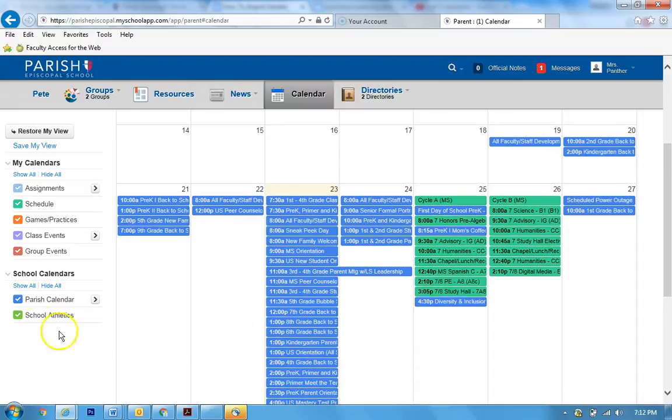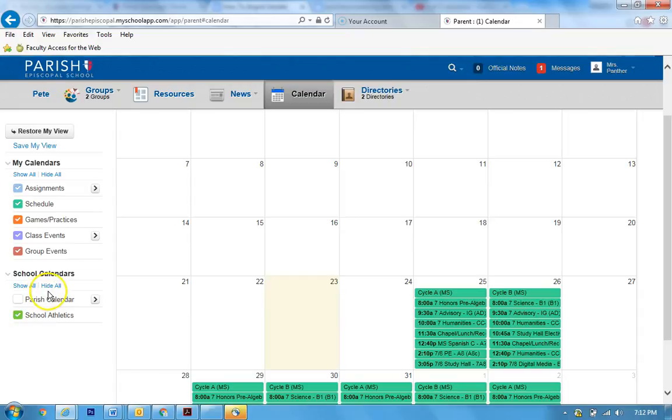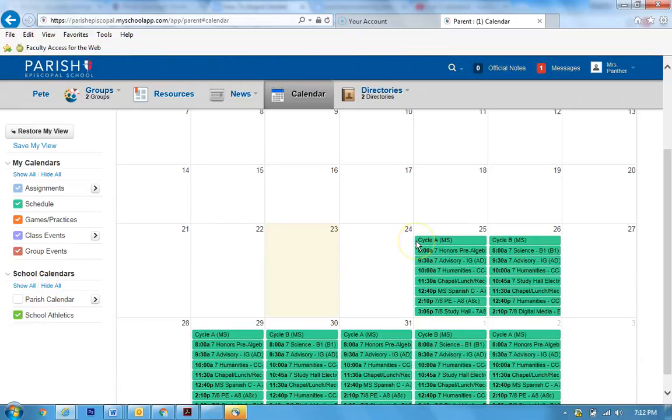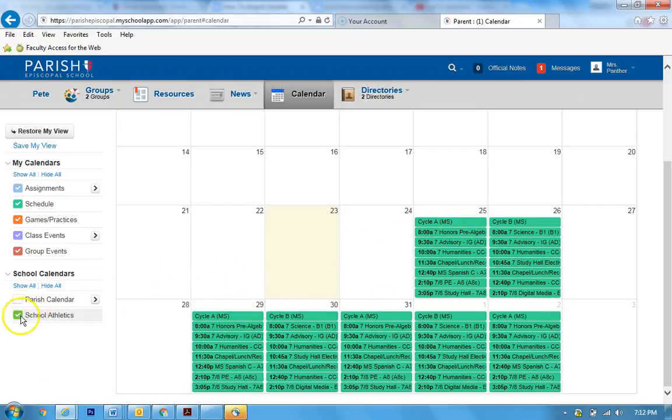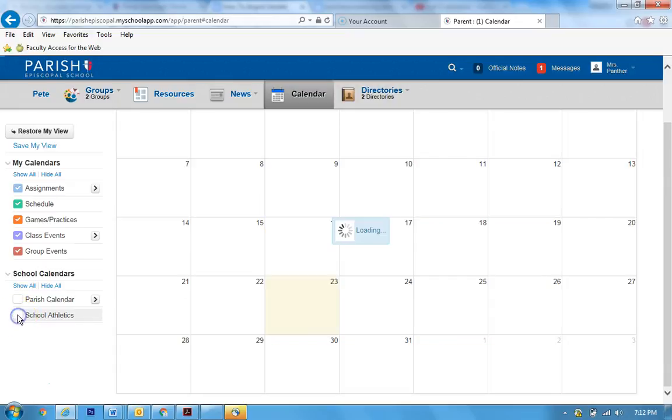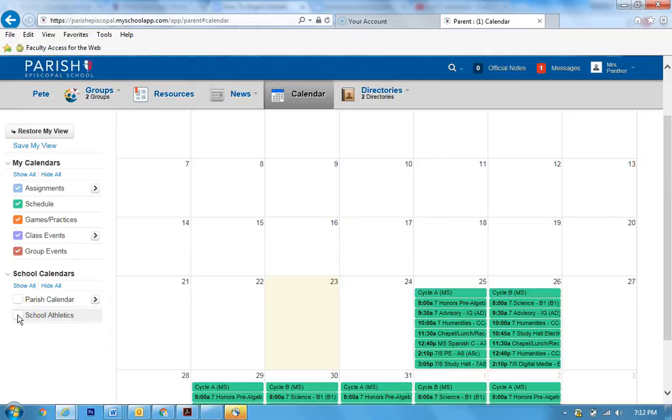What you can do is click the parish calendar off. Okay, so now I'm going to get to see just the schedule, just the student schedule. You can also click off athletics if you are not interested in athletics.